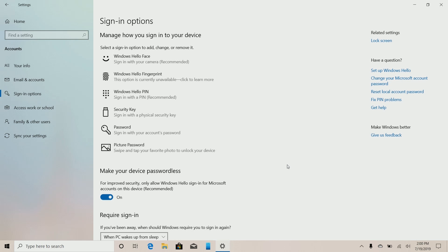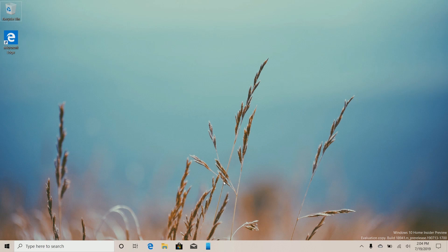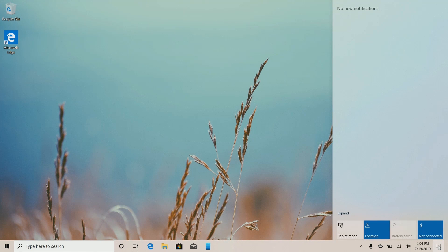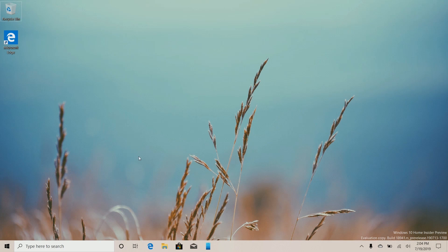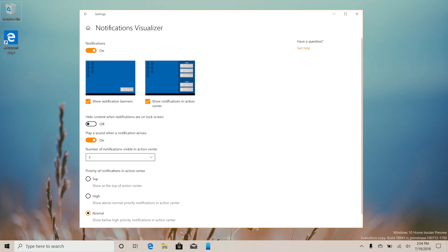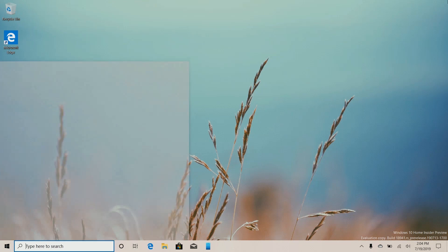Making your device passwordless is a great idea and something everybody should do — in fact it says 'recommended' right there. Moving right along, the next noteworthy change is with notifications and the ability to customize what notifications show up where. Unfortunately this appears to be an A/B test and I'm not seeing it on my end, but I can show you a screenshot. Microsoft has updated this UI slightly and added thumbnail previews for 'show notification banners' and 'show notifications in the action center.'